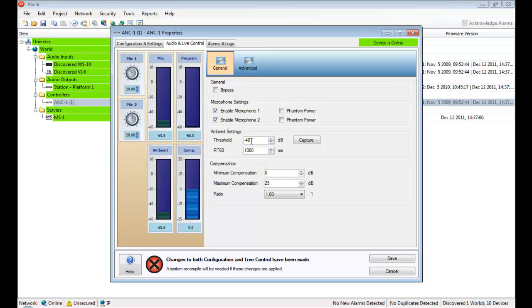The maximum and minimum compensation fields are used to enter a value in dB for the maximum or minimum gain applied to the program source. I want my theoretical room to increase from 0 dB to a maximum of 10 dB and no louder.